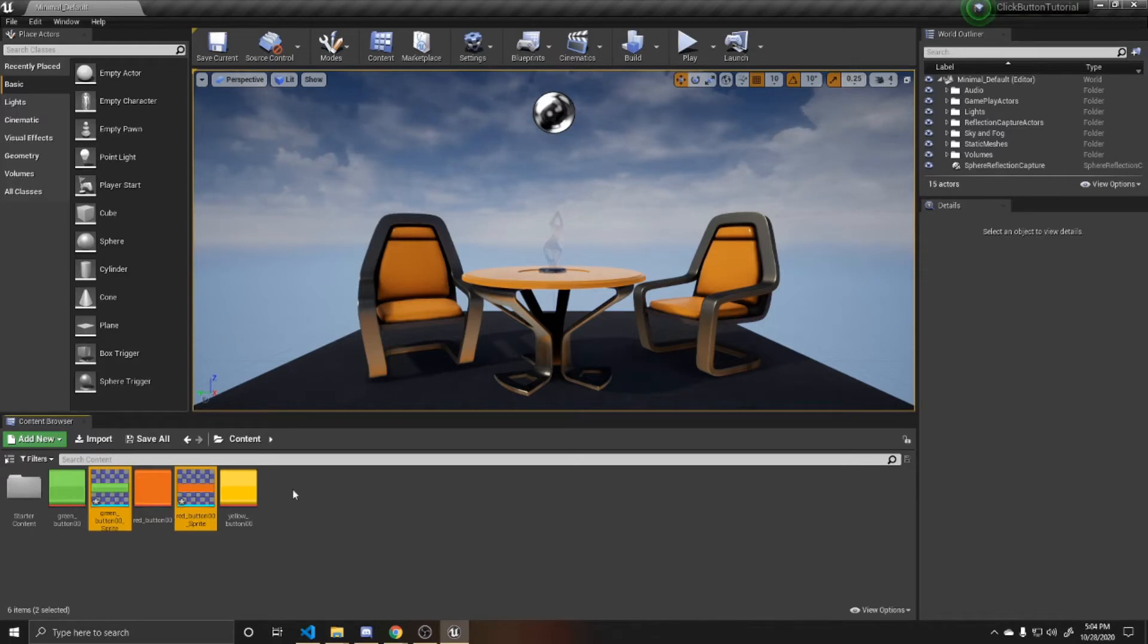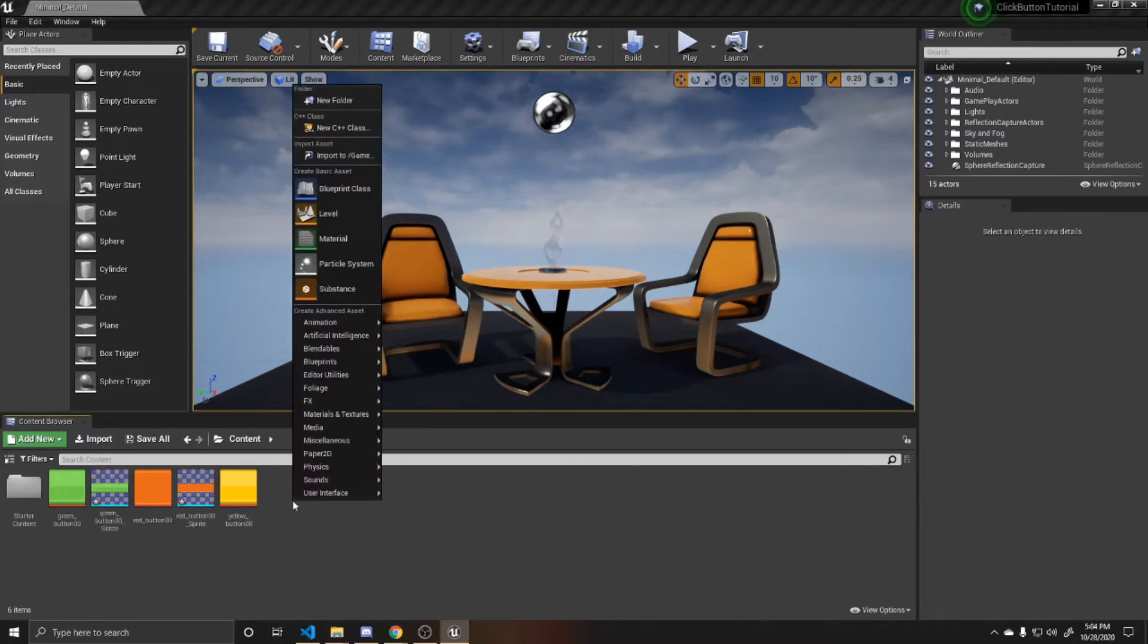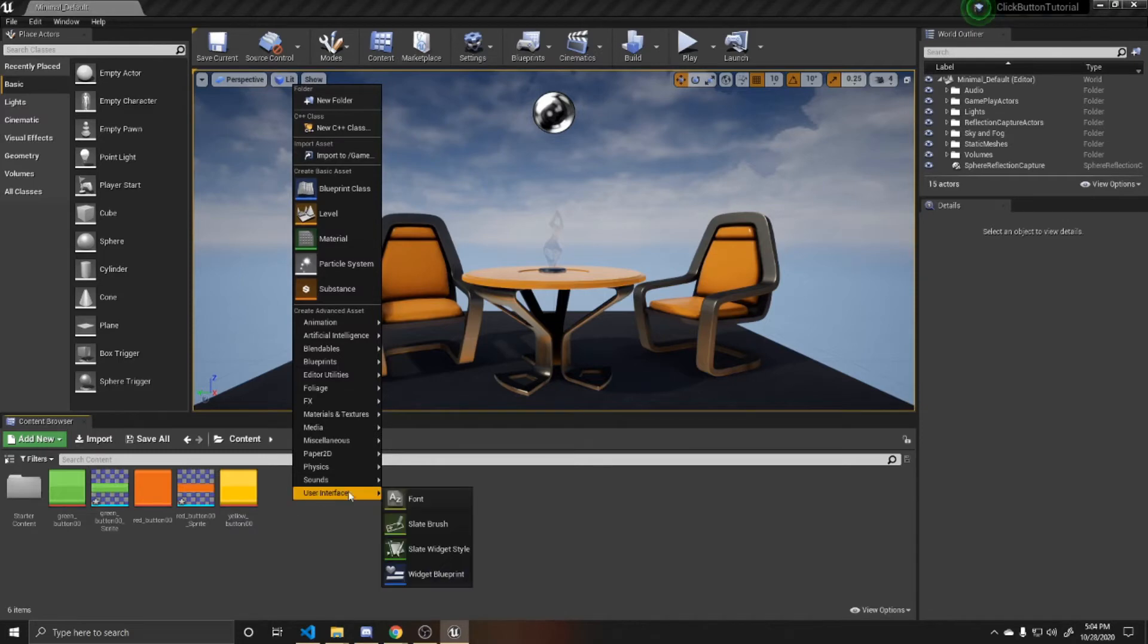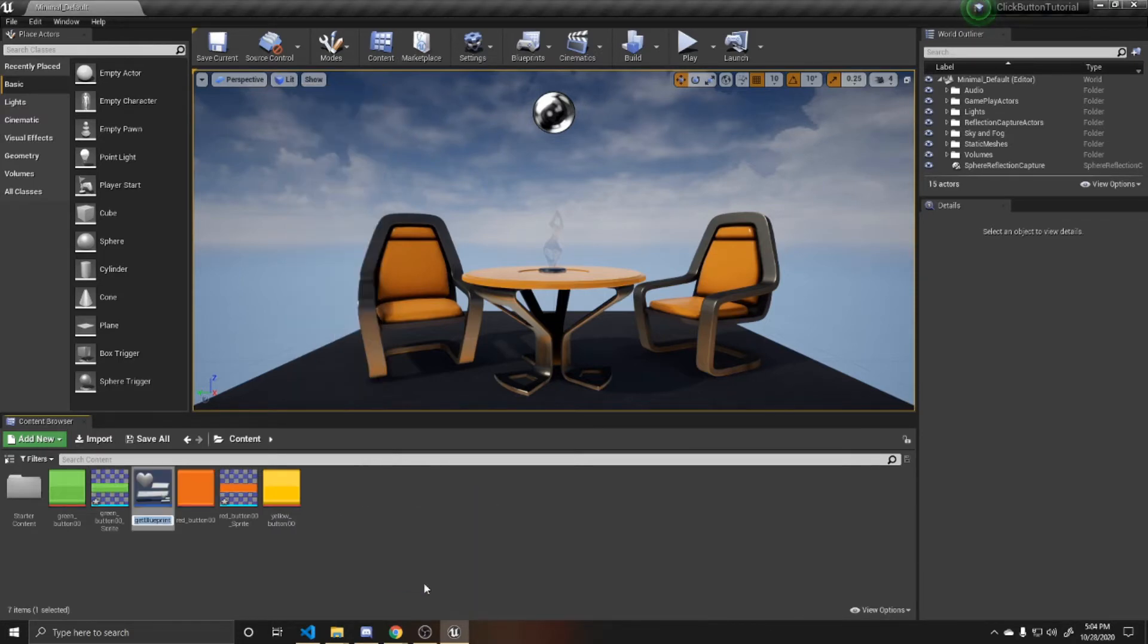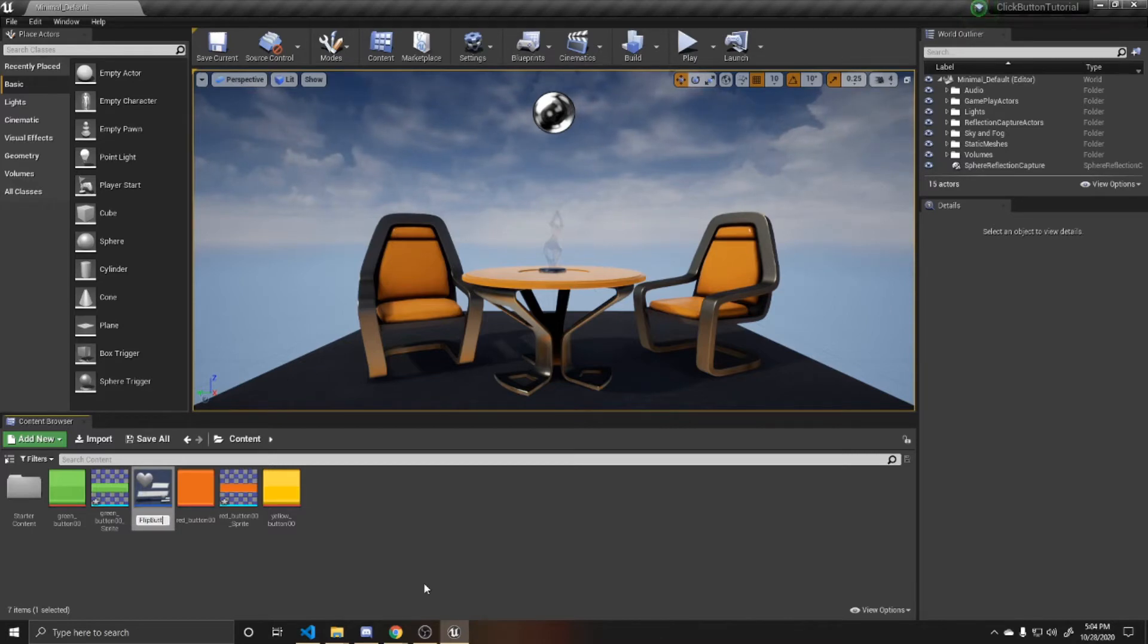So now that we've done that, we can go ahead and create our user interface. You're going to go down into your content box, right click, go to user interface, and then create a widget blueprint. I'm just going to name this flip button as we'll be flipping between two images on click.